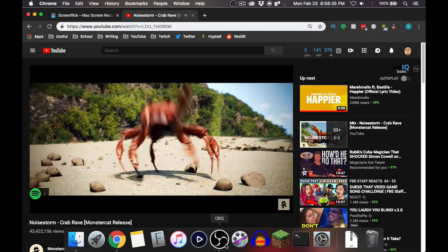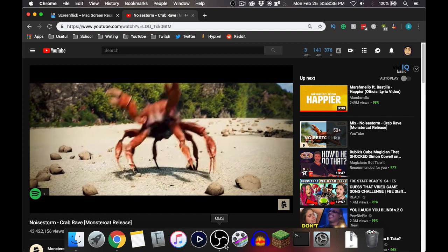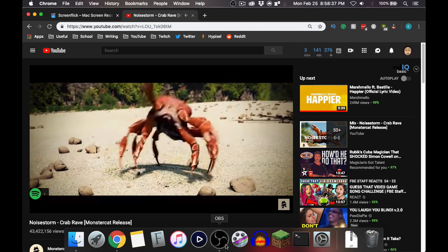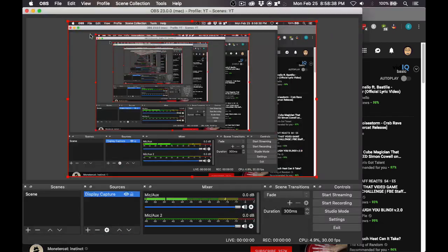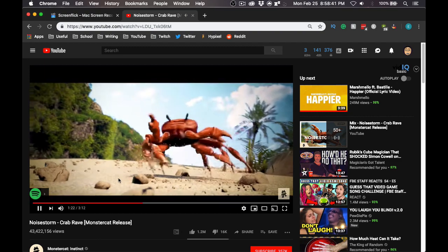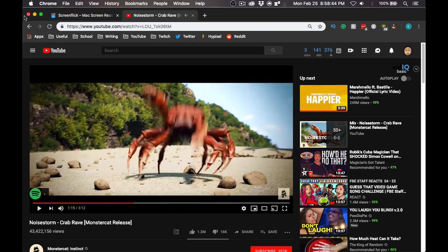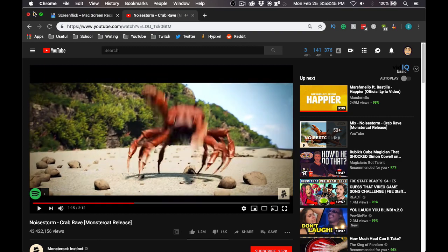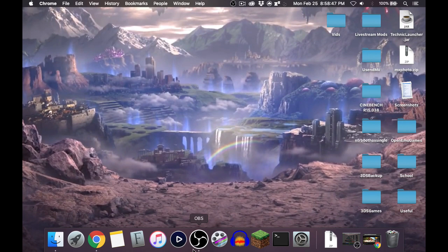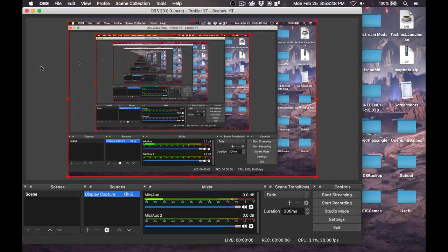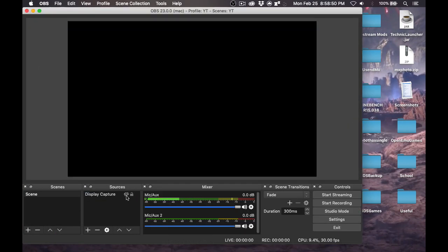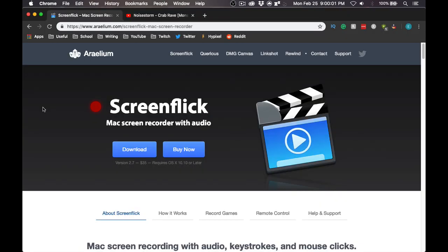So for example, if I click Crab Rave over here on YouTube and go over to OBS, OBS says that I do not have Crab Rave open — there is no background noise. Now there are solutions such as Soundflower and iShowU Capture, but those two things have not worked for me. So I searched for an answer and here is what I found.